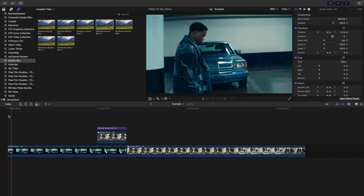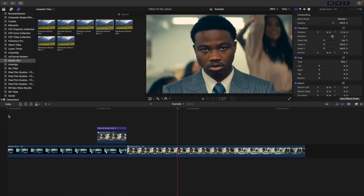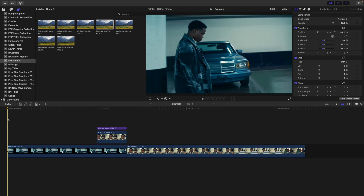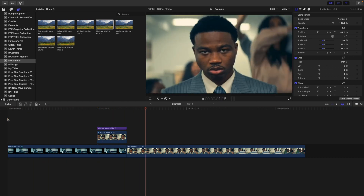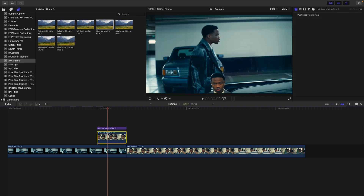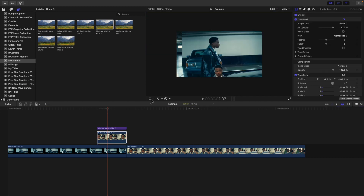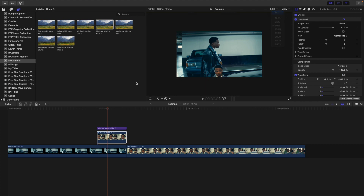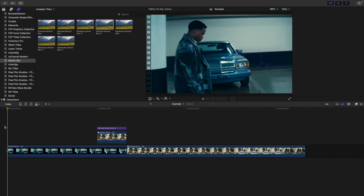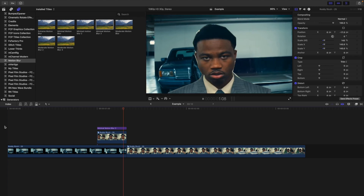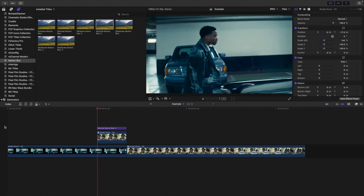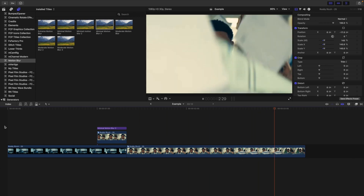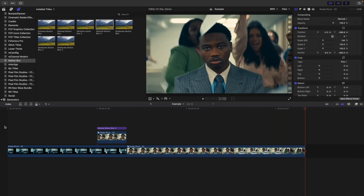Now you have a really cool pop-up freeze frame transition. To recap: the key to creating this transition is changing the anchor point. Enable the transform grid and adjust the anchor point — that's the only way to create this effect. Once you understand how to adjust the anchor point in Final Cut, you can create a whole variety of cool transitions.